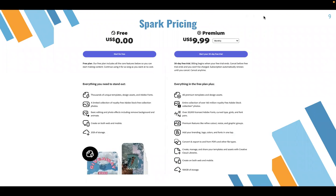So, in terms of pricing, let's start off with Adobe Spark. Adobe Spark has two packages: the free and the premium. With the free package, you have access to thousands of different templates and design assets, but limited access to Adobe Stock Photos. With both packages, you can create art on both web and mobile devices. The free package gives you up to two gigabytes of storage. The premium package costs about $10 a month, comes with a 30-day free trial, and includes Adobe's entire collection of stock photos, all templates, and other features, with up to 100 gigabytes of storage.